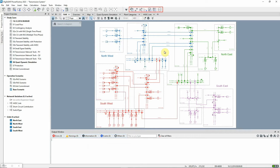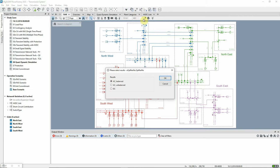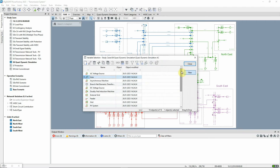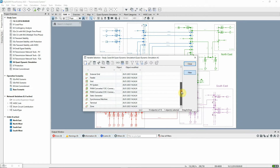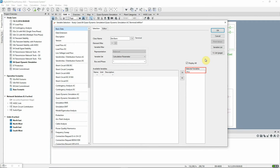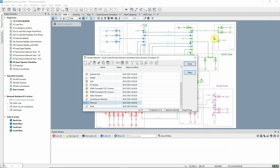The Quasi-Dynamic Simulation toolbox should be selected. Before setting up the simulation, we can use this icon to define which variables we want to record. Certain variables are recorded by default, for example voltages at terminals. For this exercise, we will just use these defaults.